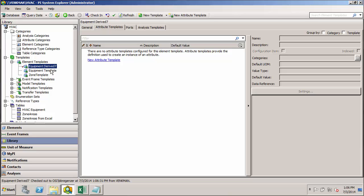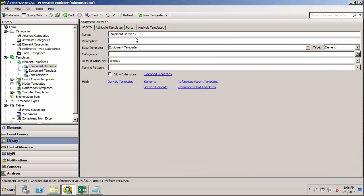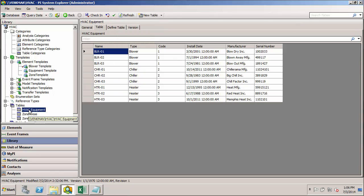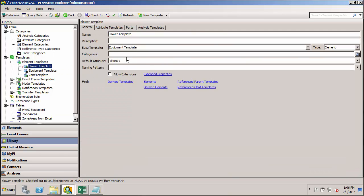We'll see that we get a new derived template here. I'm going to rename this to the Blower Template. And we saw from this list that the blower names should start with BLR dash. We'll put that for the naming pattern.